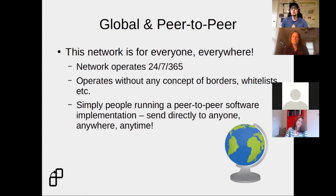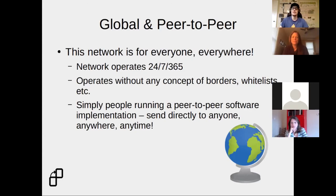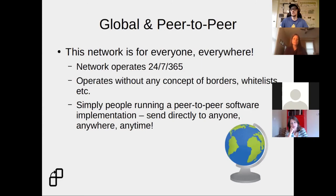Cryptocurrencies are global and peer-to-peer — something I really love about this technology. It empowers individuals to hold their own money and send money to anyone, anywhere, without the concept of borders or white lists that you have in the traditional payment system. If you want to send money to a friend in a different country, with the traditional system there's a lot of friction — something like an ACH transfer or Western Union is really high fee and often takes days and days for the money to get there.